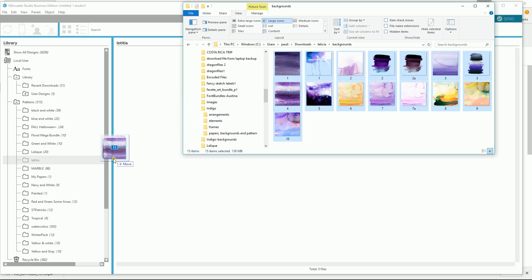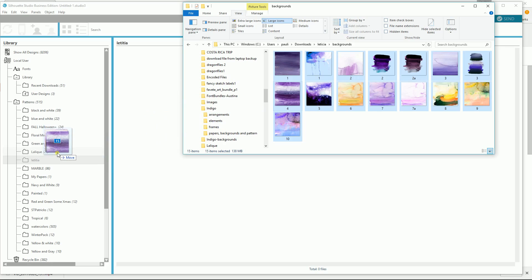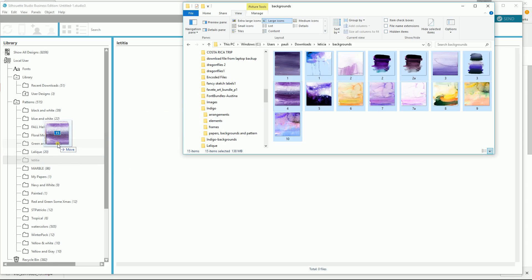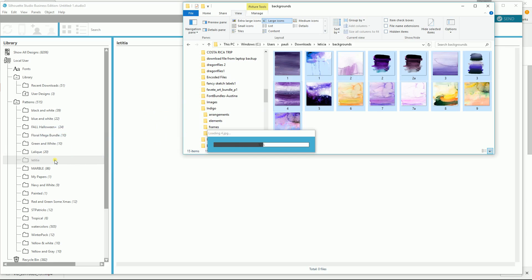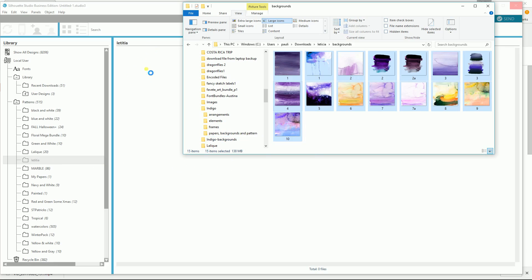Anyway, drag them over. Make sure, see that gray? I'm in the wrong file if I see the gray. But when I go down to the Leticia file, it starts to work and it's loading them up fairly quickly. I should be seeing them in this panel.